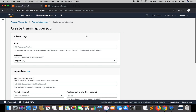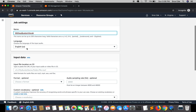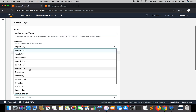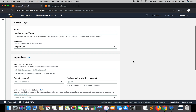Click 'Create Job' and give the job a name. I'll name it 'without-custom-vocab'. For the language setting, I'm going to select English (India) because my accent is Indian English.